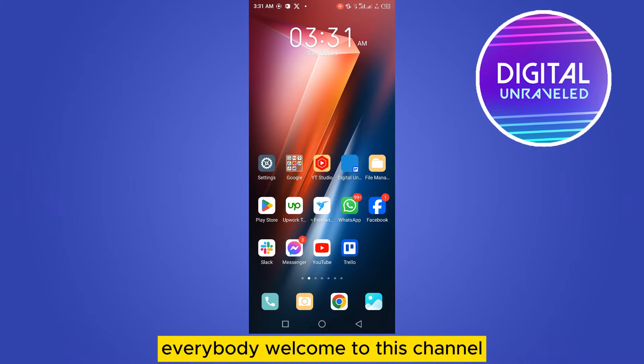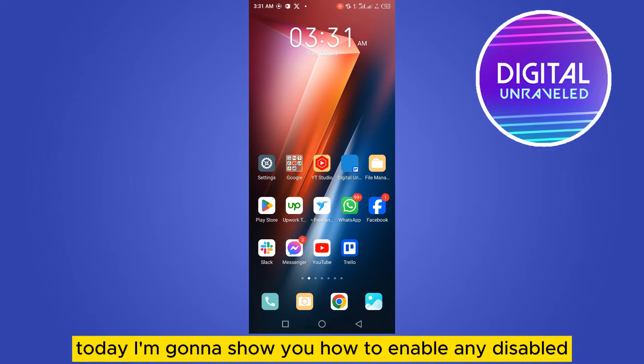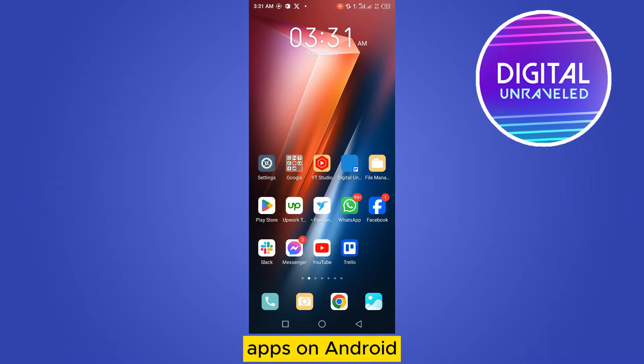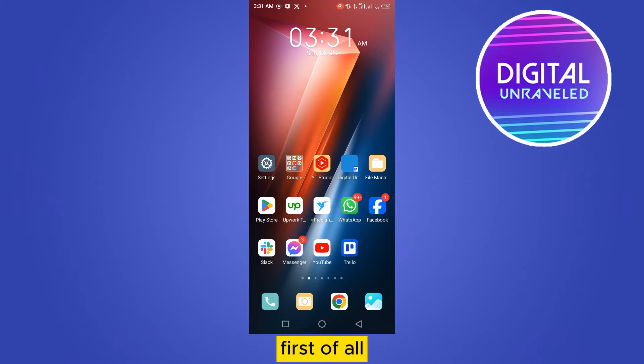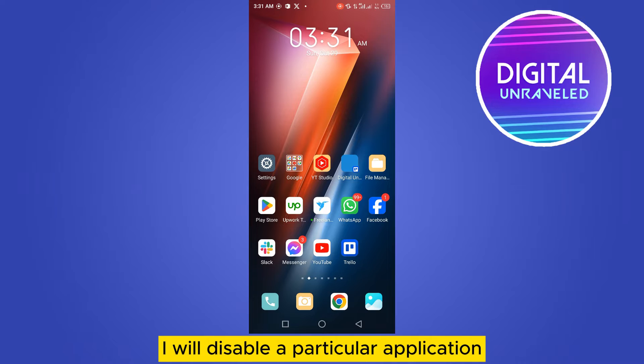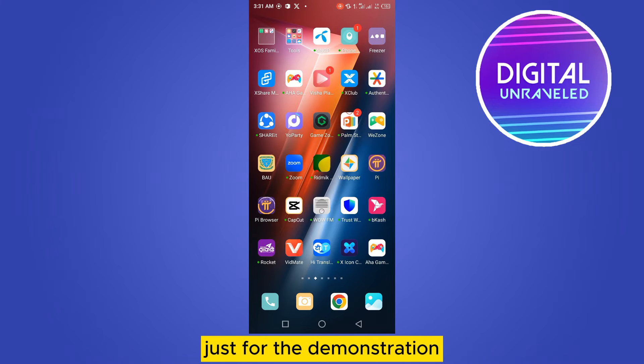Welcome to this channel. Today I'm going to show you how to enable any disabled apps on Android. You have to follow my instructions very carefully. First, I will disable a particular application just for demonstration.